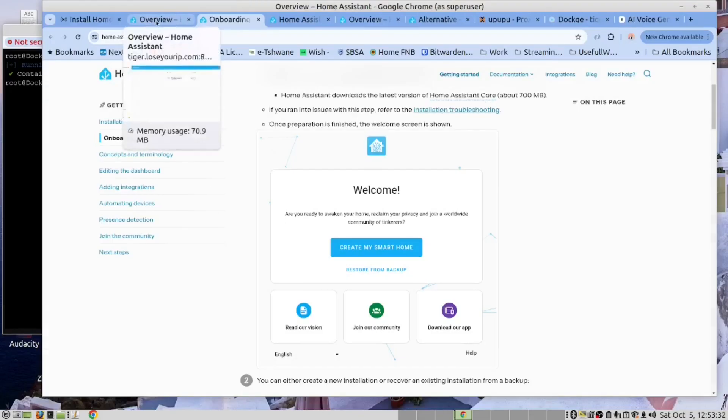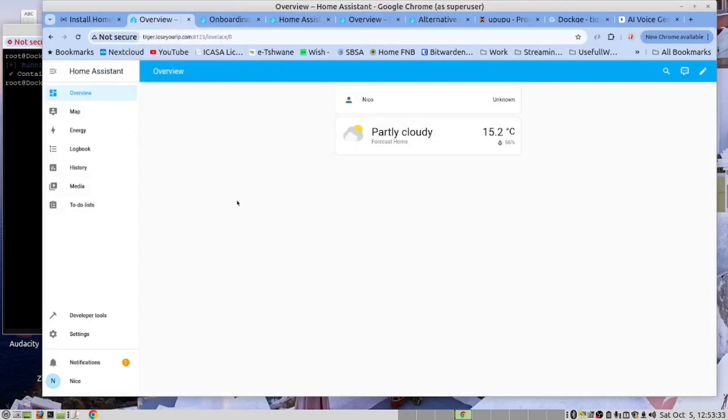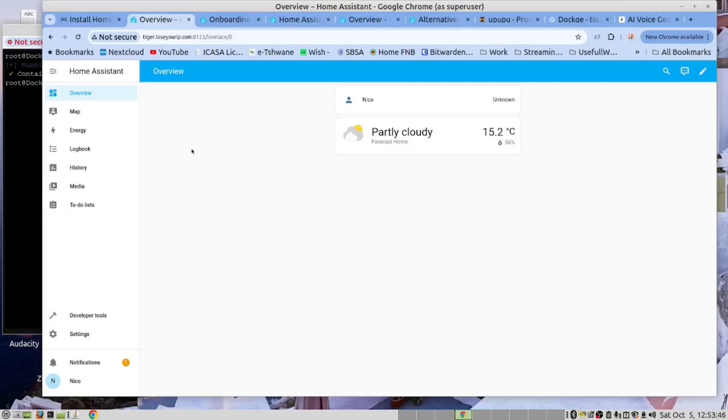However, for us, this was good enough. It showed how easy it is to install and to get this to work in our Docker container sitting inside our LXC container inside Proxmox. We trust you found this useful.